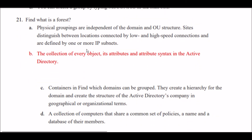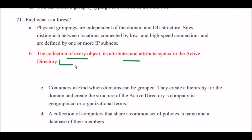Next question: What is a forest? Options A, B, C, and D are given. The right answer is Option B — a forest is the collection of every object, its attributes, and attribute syntax in the Active Directory.